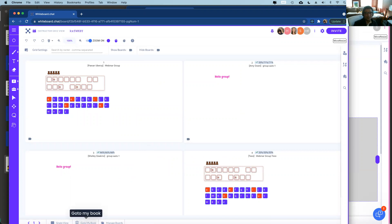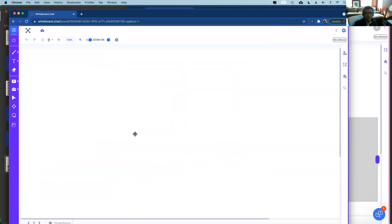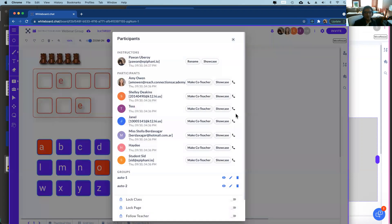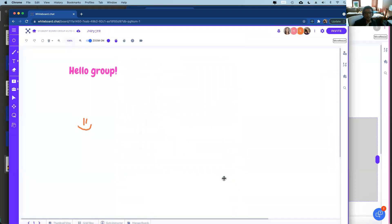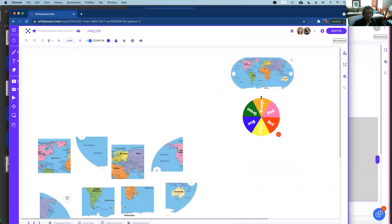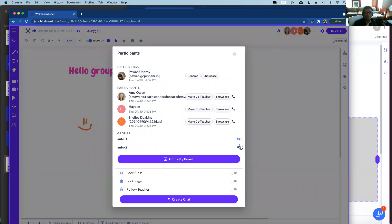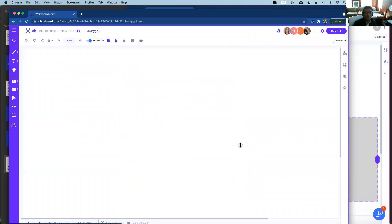As a teacher you can watch the groups in grid view or join an individual group to see what they're doing. You can navigate between groups to monitor each one.